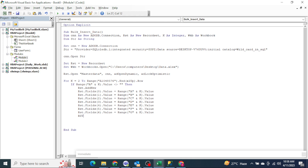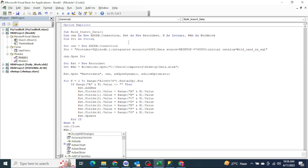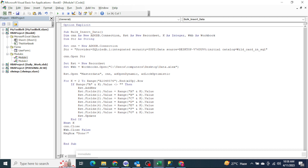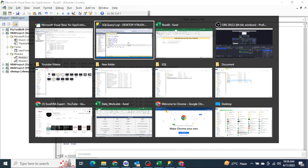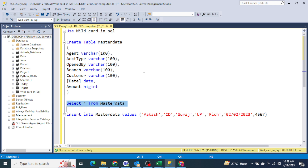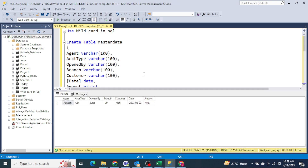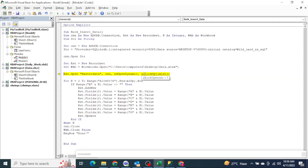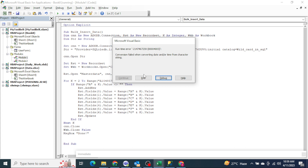After assigning all column values, I write 'rst.Update' to push the data into the SQL Server table. Then End If closes the condition, the loop ends, the connection closes, and a message box appears. This is the complete code to upload bulk data into SQL Server. Right now I only have one record in the master data table. Let me press F8 to step through — the file opened. But we're getting an error: 'conversion failed when converting date and time from character string'.